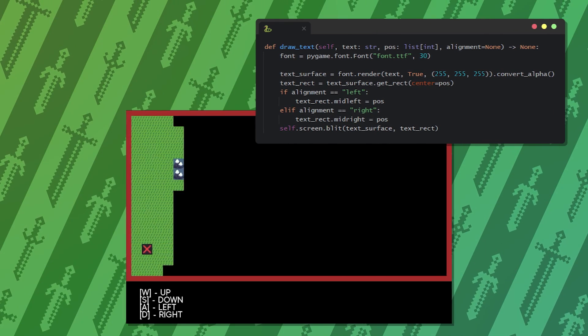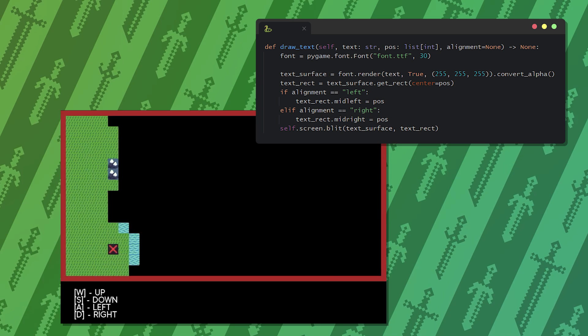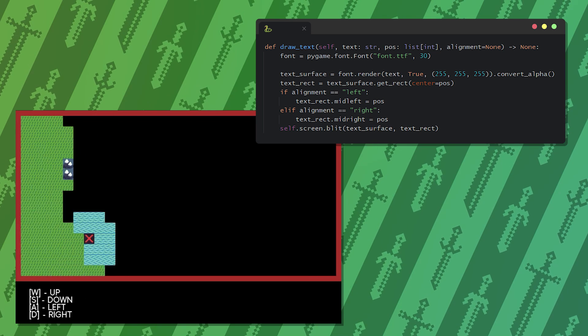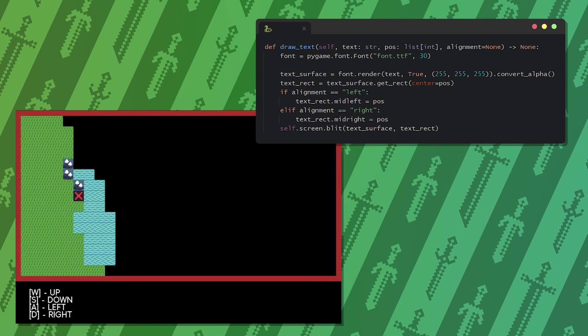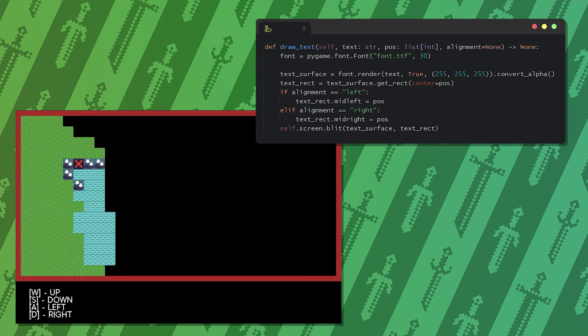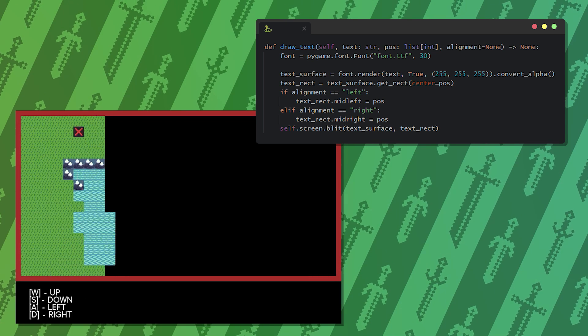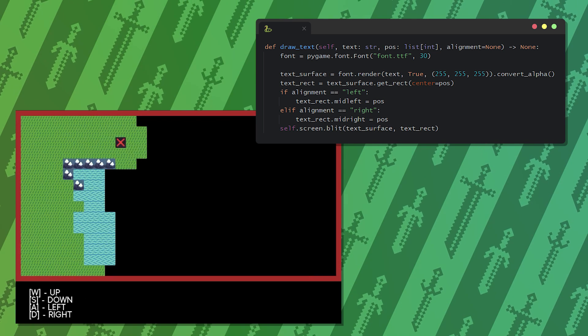To show the possible movement directions, I use this text drawing method. Now the code is pretty simple, but we still have to add the battle.